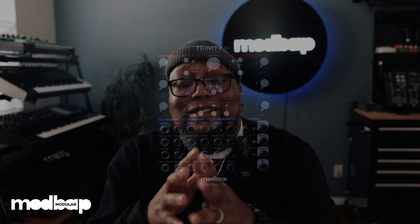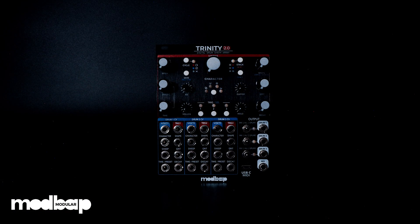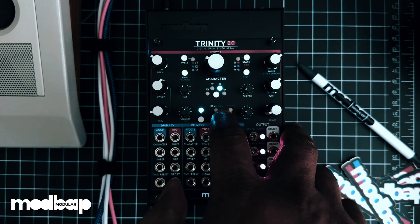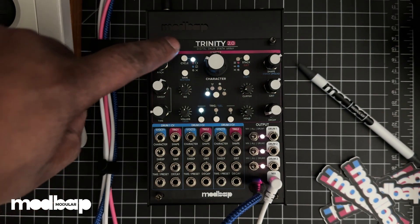Trinity 2.0 is a digital drum synth array, just like OG Trinity, so it still has all the things you know and love: the three drum channels, routable outputs, an array of drum synth algorithms, USB MIDI, lots of controls, cycle modes, stack modes, and two dozen CV inputs.